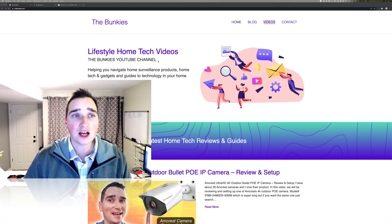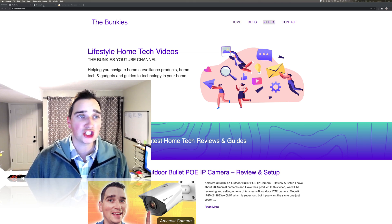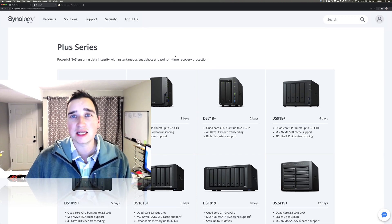Today we're going to talk about the Synology surveillance station.